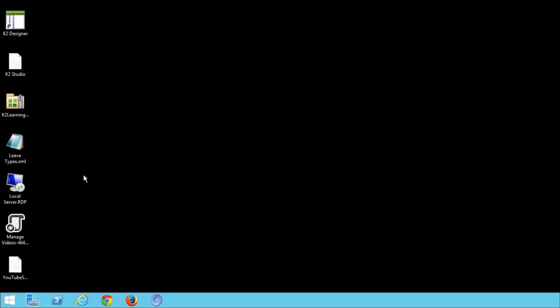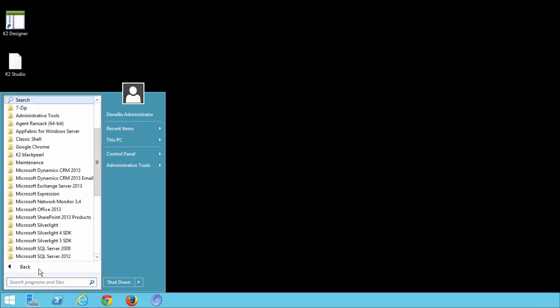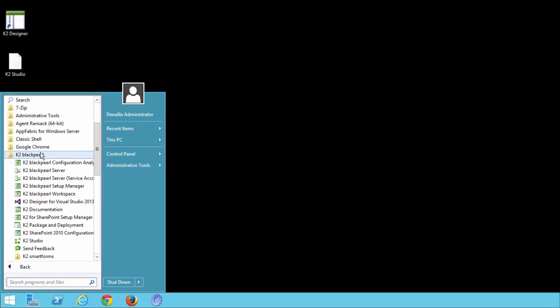This is a very short step, but to complete it you will need to have K2 workspace open again. You can launch K2 workspace if it's not open already. Remember if you're on a K2 virtual machine or server, you can find it under the start button menu. Go into all programs, select K2 Black Pearl, and there you should find K2 Black Pearl workspace.